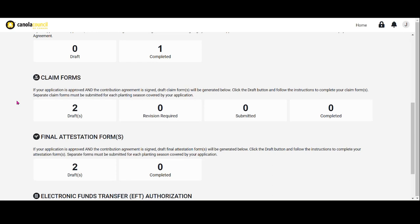The grower applicant, 4R designated agronomist, and any assigned support roles will be able to prepare claims for eligible costs within the Canola 4R Advantage Portal, but only grower applicants and 4R designated agronomists will be able to submit claims for approval.